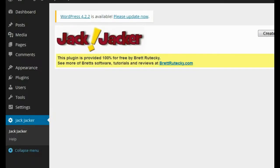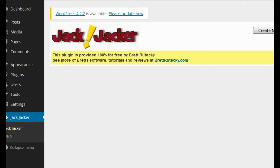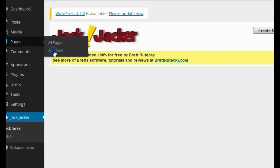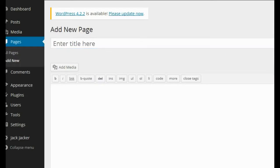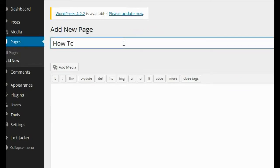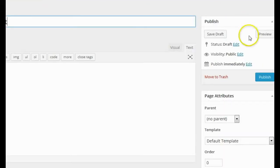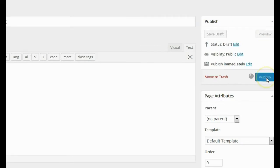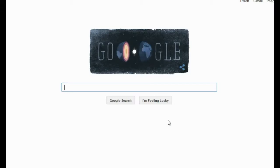Let me show you exactly how it works. Here I am on my WordPress testing blog, logged into the admin area. The first thing I'm going to do is go over to the pages section and click on add new. For this example, we're going to assume that I'm in the weight loss niche — I'm just going to use that for this example. So I'm going to type in here 'how to lose weight.' Then I'm going to go over to Google and search for articles and websites related to how to lose weight.